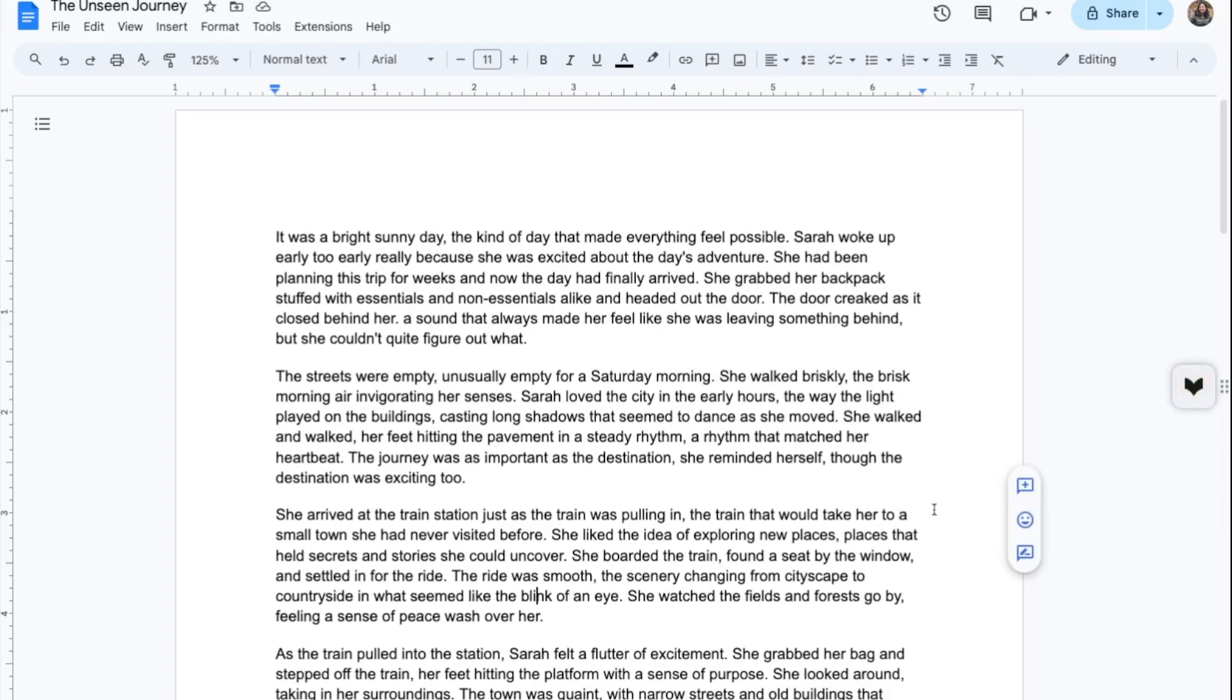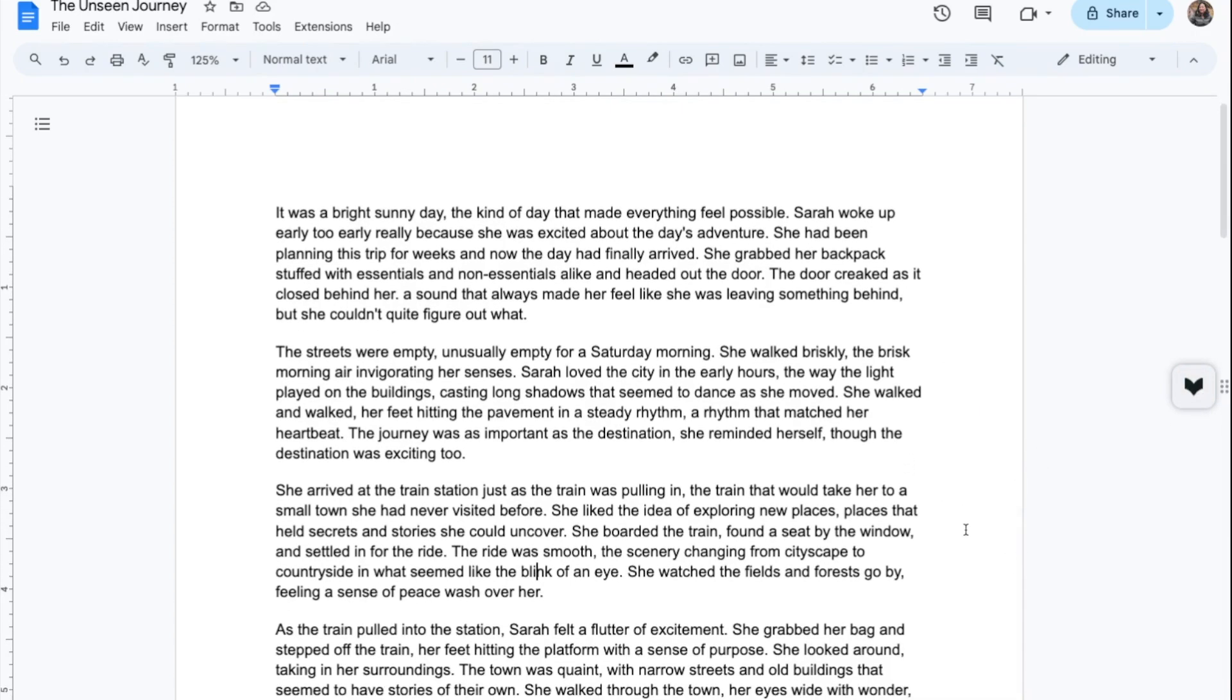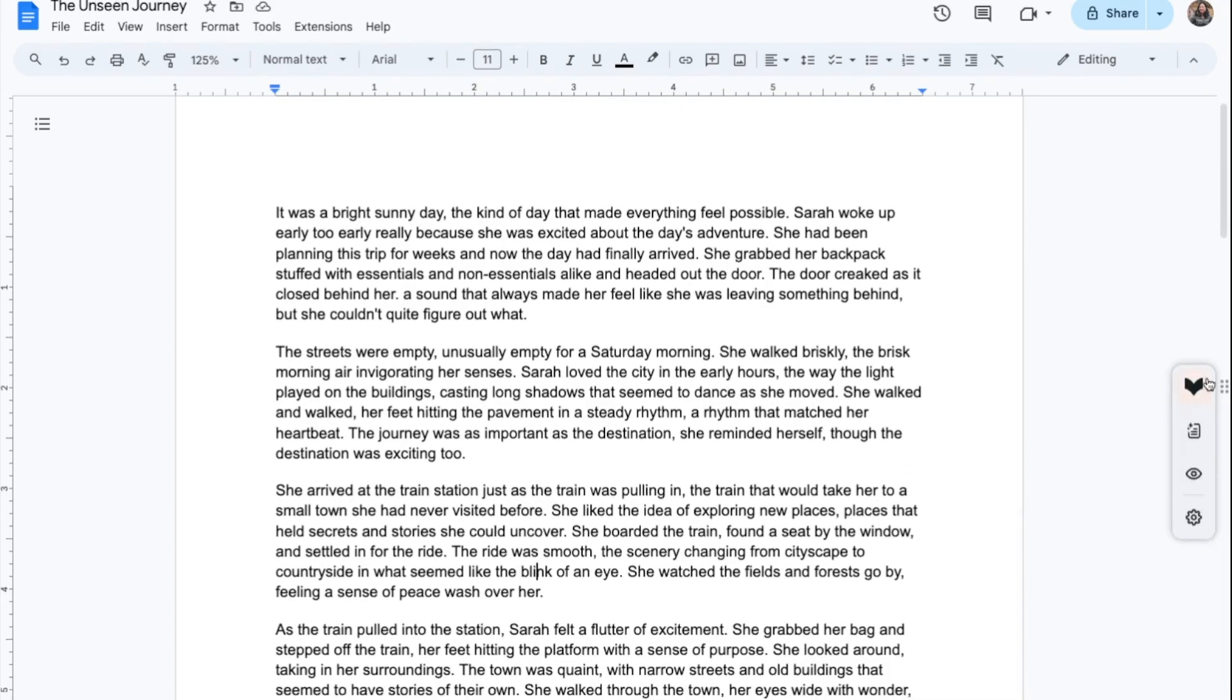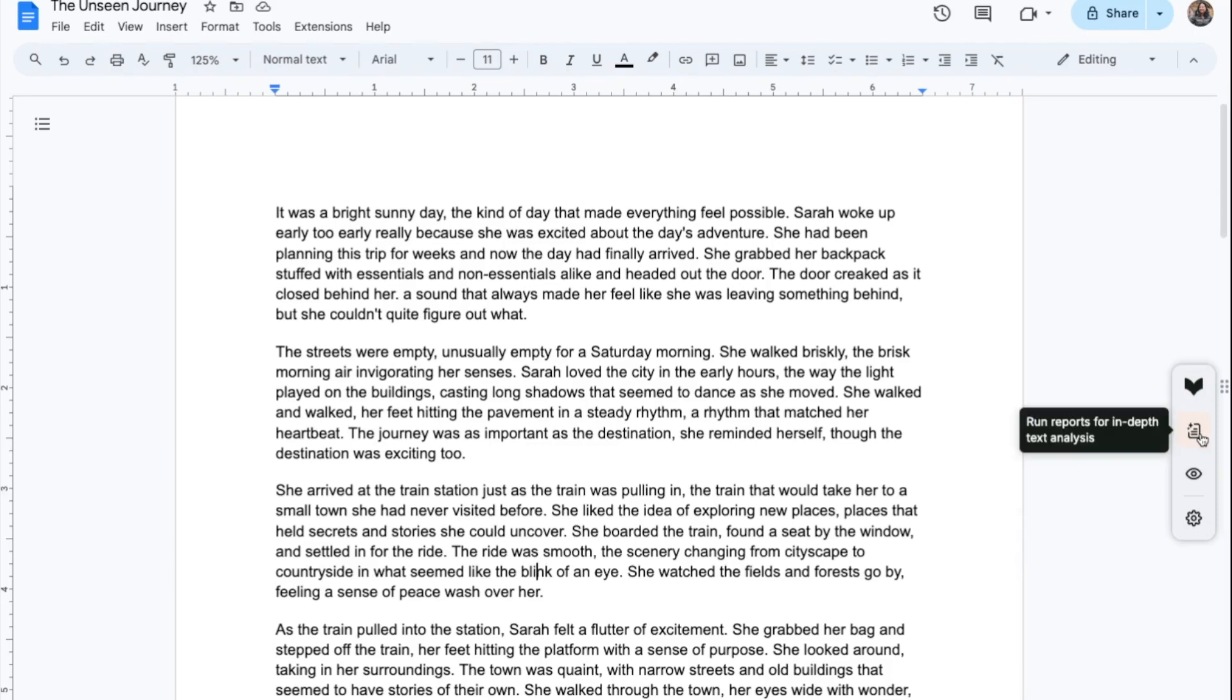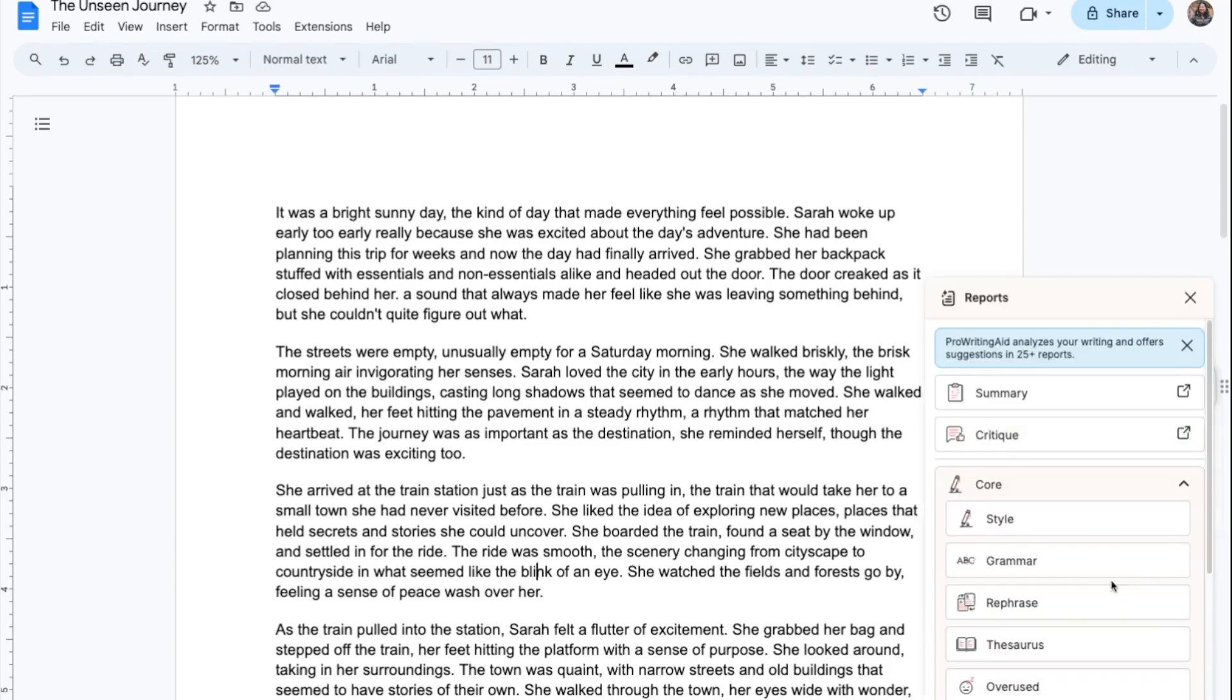The icon turns pink to indicate that there are some suggestions for improvements. When you hover over the icon, you open the menu to access all ProWritingAid features.